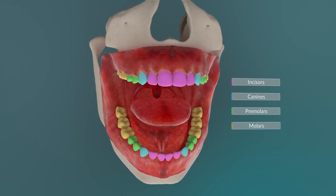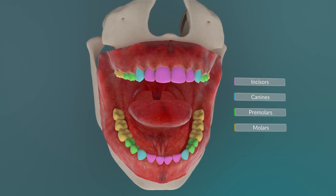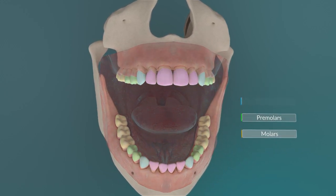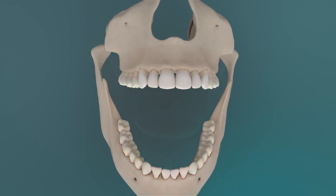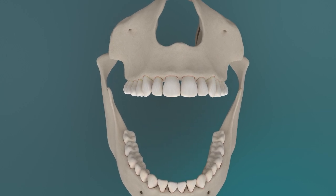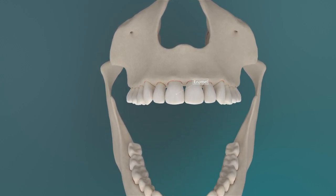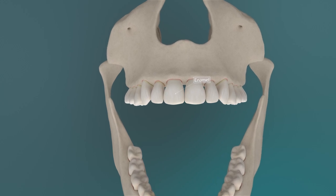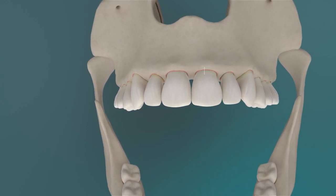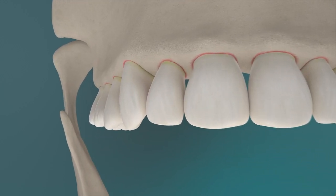The human jaw commonly has 32 teeth. The visible layer of the teeth is the enamel, which is the hardest substance in the human body. Tooth enamel consists to a large degree of the phosphate hydroxyapatite.